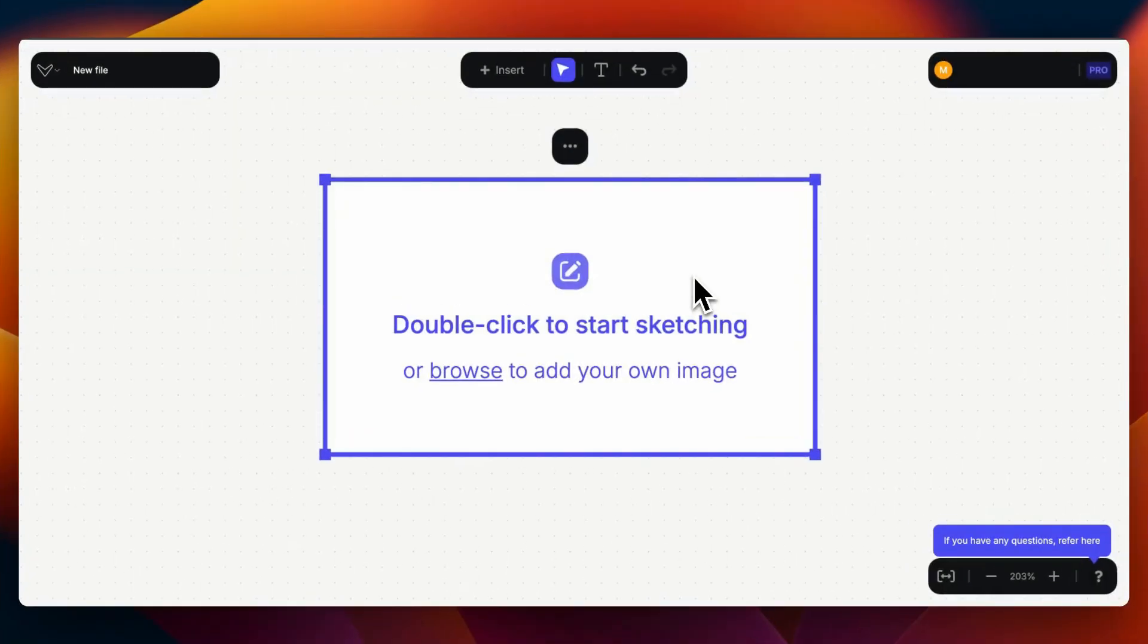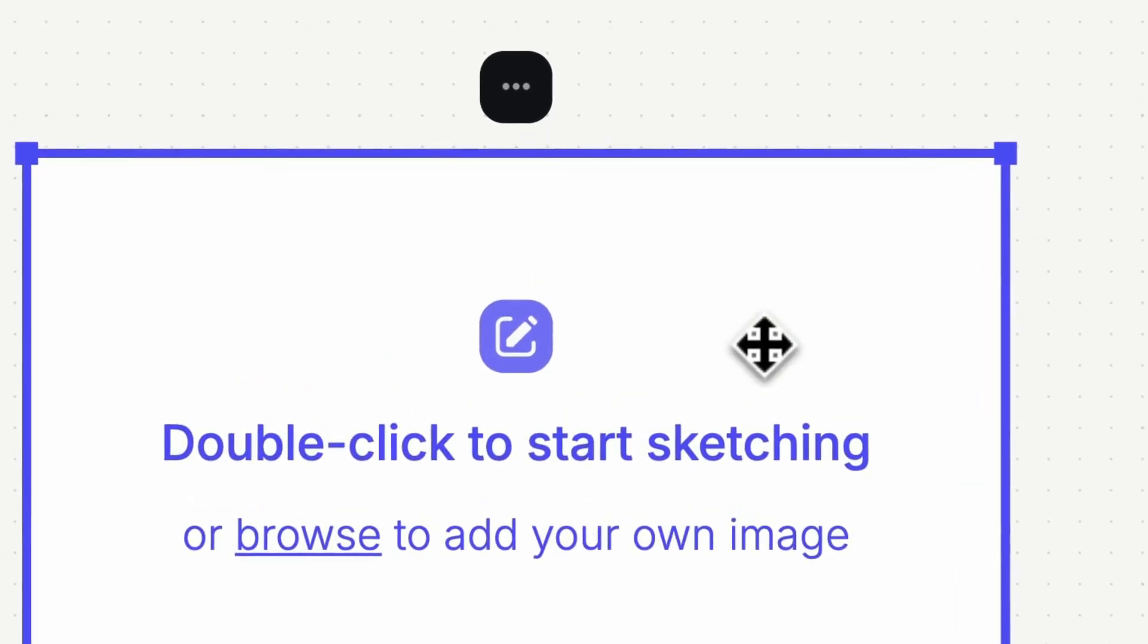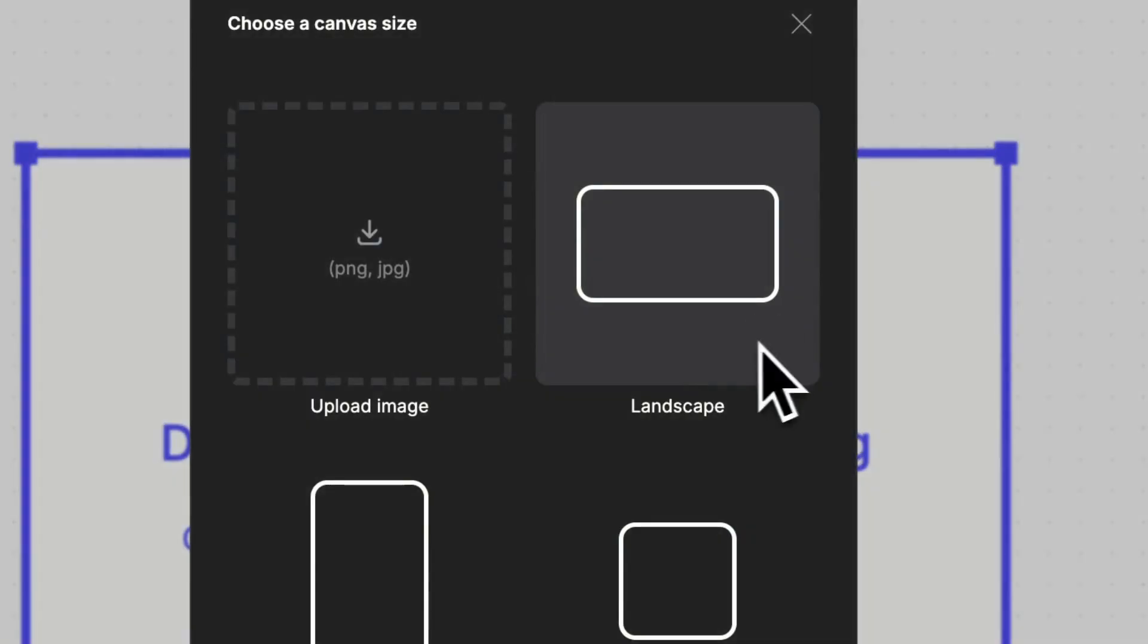On a new file I'll go ahead and double click on the image block and import the sketch that we just made.